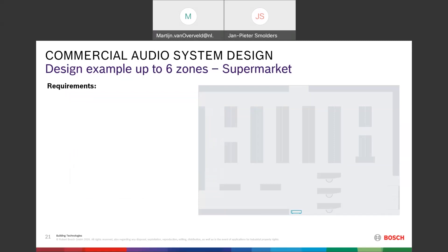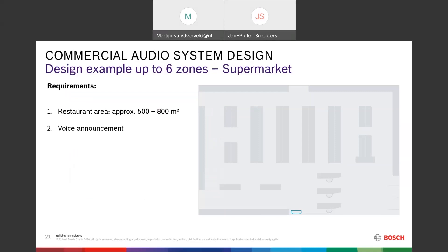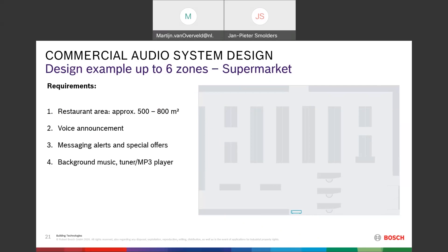A second example: a supermarket needing up to six zones. It is a large supermarket — 500 to 800 square meters — requiring voice announcements, messaging alerts and special offers, background music, maybe a junior MP3 player, control via wall panel, and six independent zones.